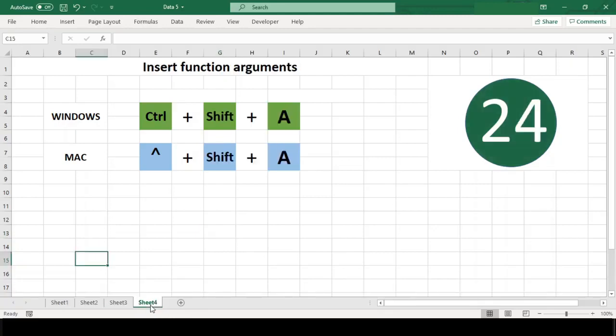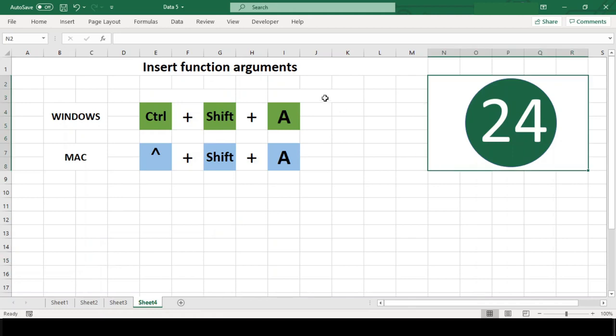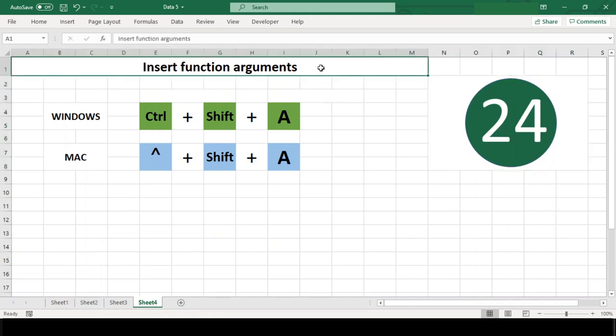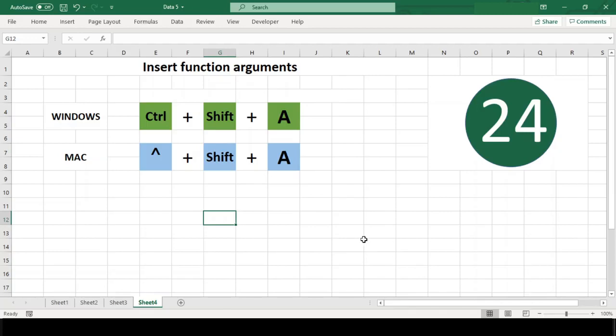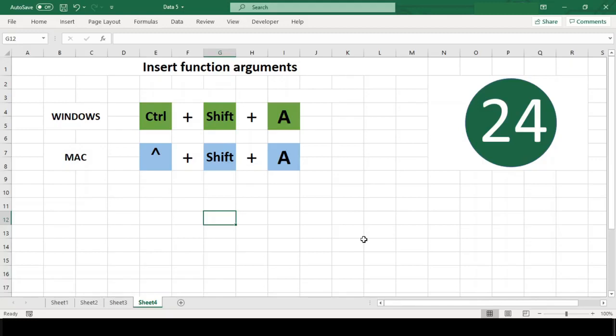Number 24: Insert function argument. This shortcut is a bit underrated. You don't see it mentioned much, but it's pretty cool. What it does is when you are entering a function, after Excel has recognized the function name, typing Ctrl+Shift+A in both platforms will cause Excel to enter placeholders for all the arguments.